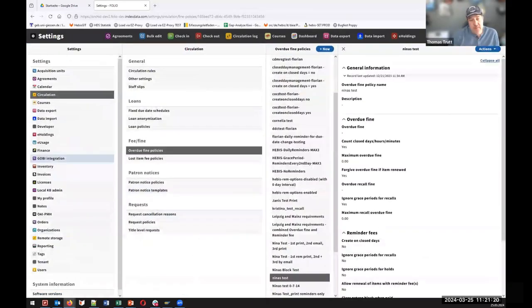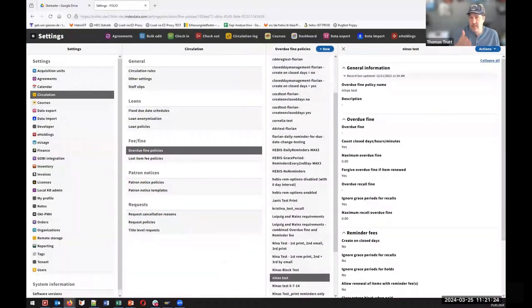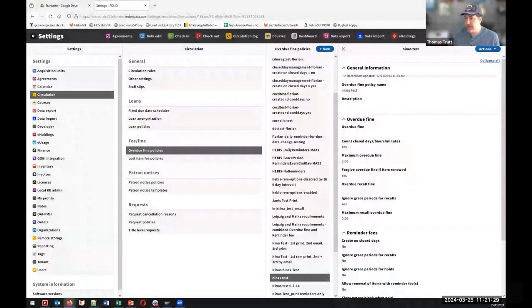The questioner explains they are asking because there are some circumstances where they actually do send print notices, and there are times they have to.